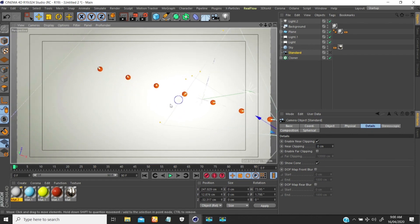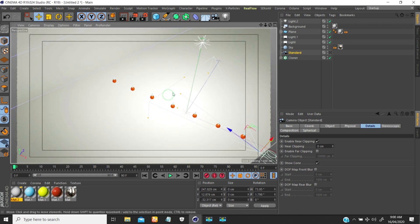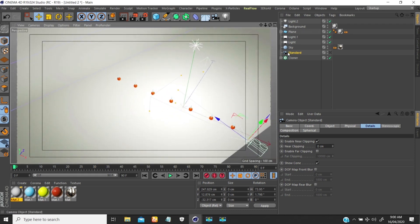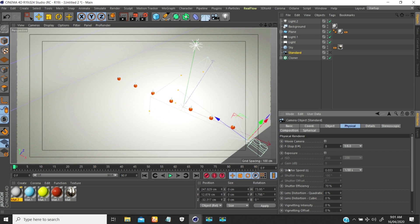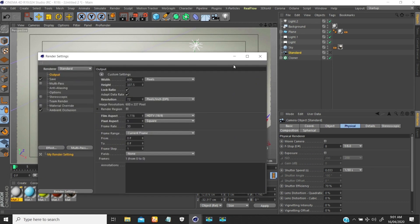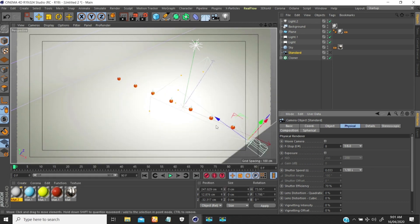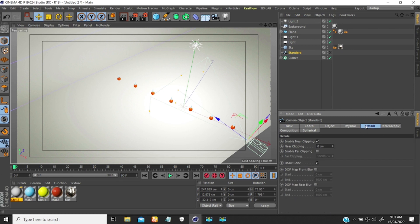That is pretty much everything you need to do when using physical render — then you'd come to the Physical tab and change your f-stop to get the depth of field effect. But if you are using the standard renderer, you are not making use of any settings under Physical — that only works for physical render. So because I'm going to use the standard renderer, I need to set my focus, and that can be done under the Detail tab.